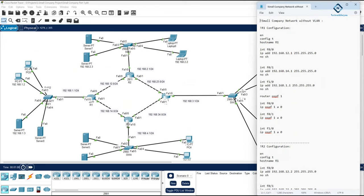Now what we need to do is create the VLANs, then configure inter-VLAN routing, and then enable the DHCP server so we can get IP addresses from the DHCP server. This is our plan.